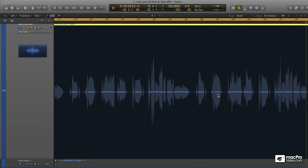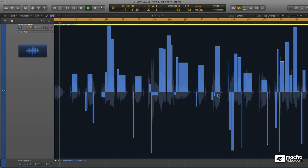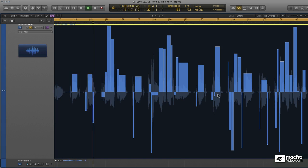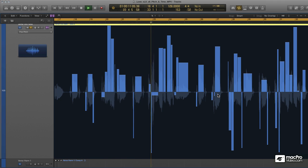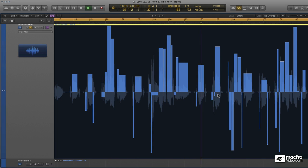That was actually pretty darn close for being a completely rough blind edit. If I undo, we can have a listen to what the original vocal was. [Original vocal playback: 'We knew, we felt, we saw, ignored it all. We held so tight. Survival's all that got us through.'] As you see, it actually came really close when it did that rough tuning. So that's pretty cool.